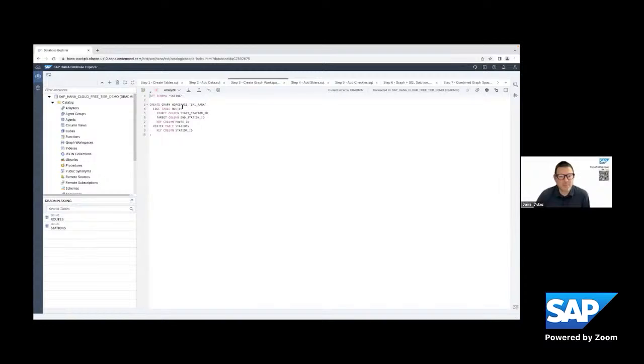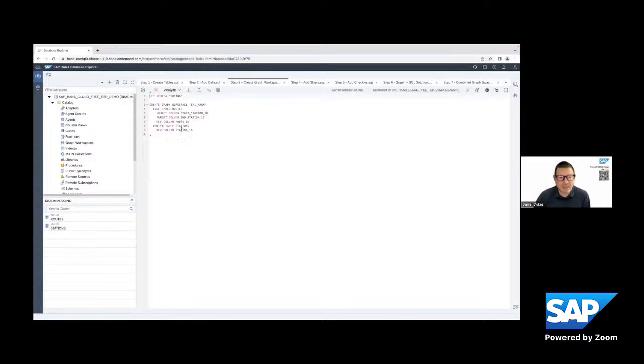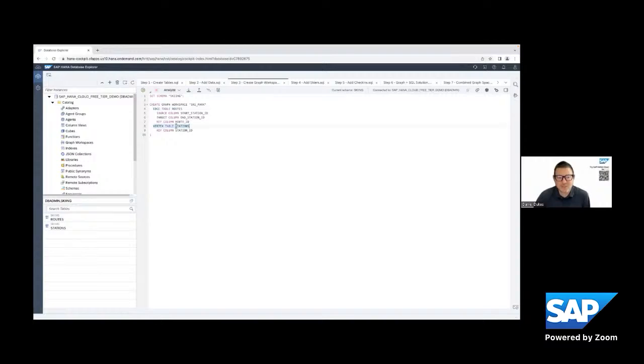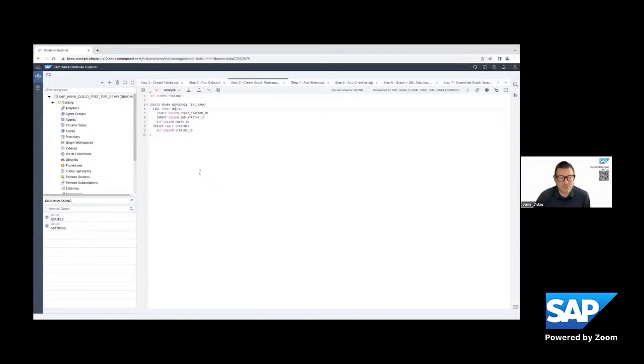Third step is we're going to create the graph space. So the graph space is logical. It sits on top of the data. And what you say is, these are the edges, and these are the vertices that I'm going to use in my graph. So in this case, stations are an example of a master data table that those are going to represent my vertices. Routes are going to represent my edges.